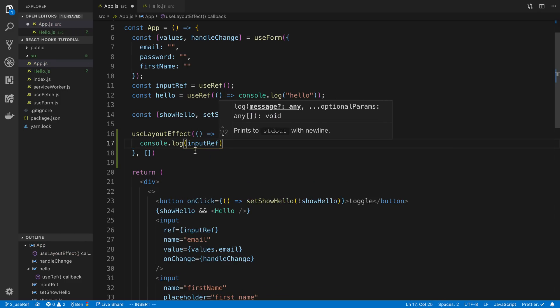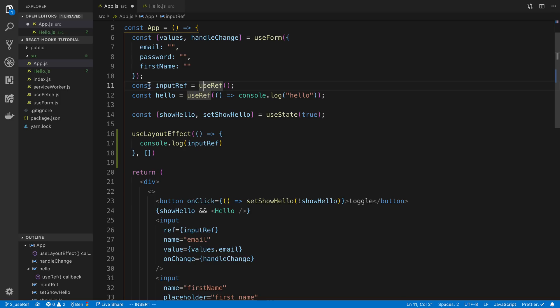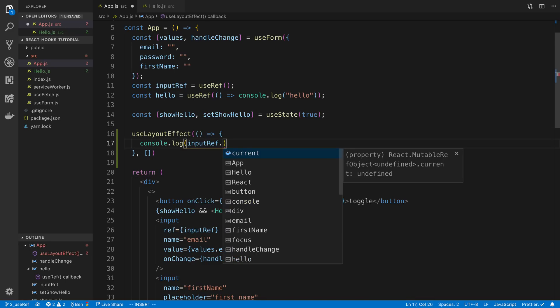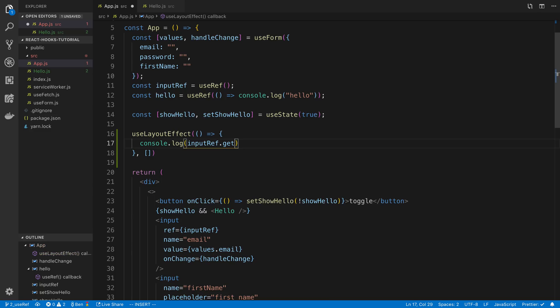We're already storing the ref up here so we have useRef inputRef and we are passing that to this input here ref equals inputRef and then here I'm going to say getBoundingClientRect.